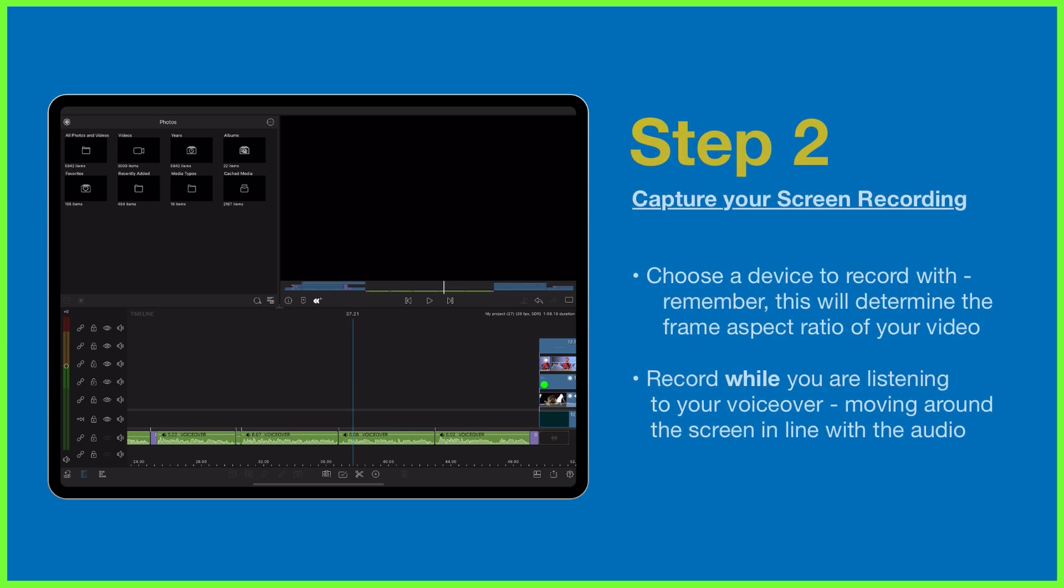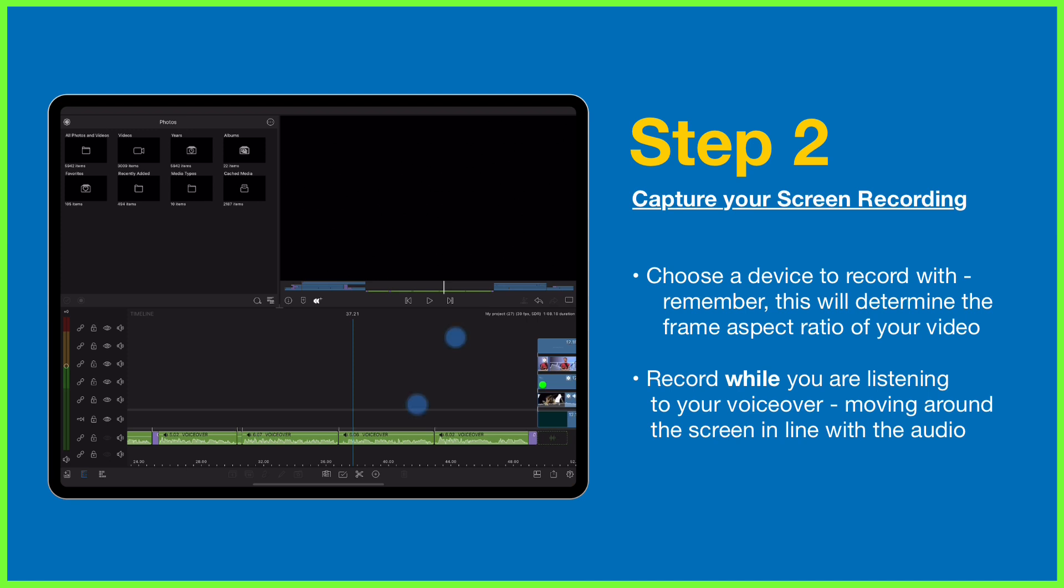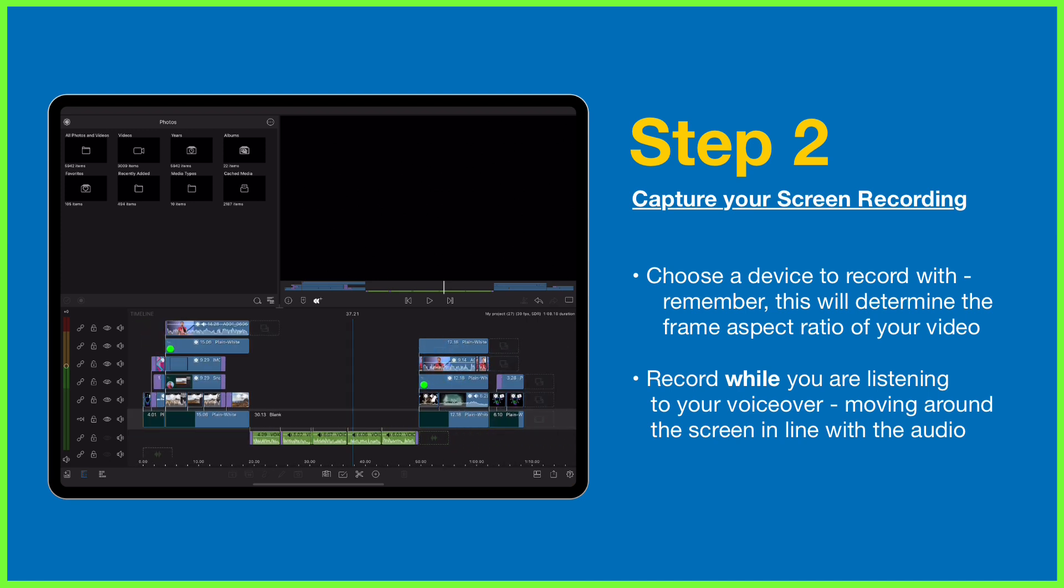The next step is to record the visuals, the screen recording to match the voiceover. The trick here is to do it while you're listening to your edited audio.